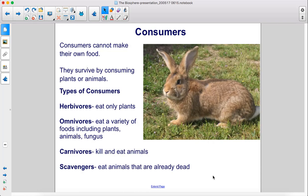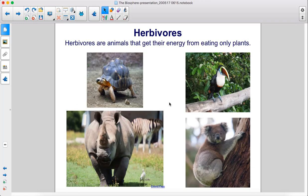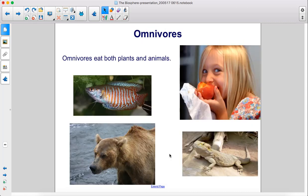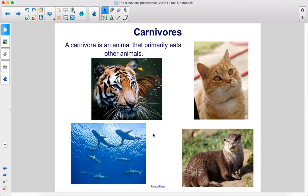Consumers cannot make their own food. They survive by consuming plants or animals. Types of consumers: herbivores eat only plants; omnivores eat a variety of foods including plants, animals, and fungus; and a carnivore is an animal that primarily eats other animals.